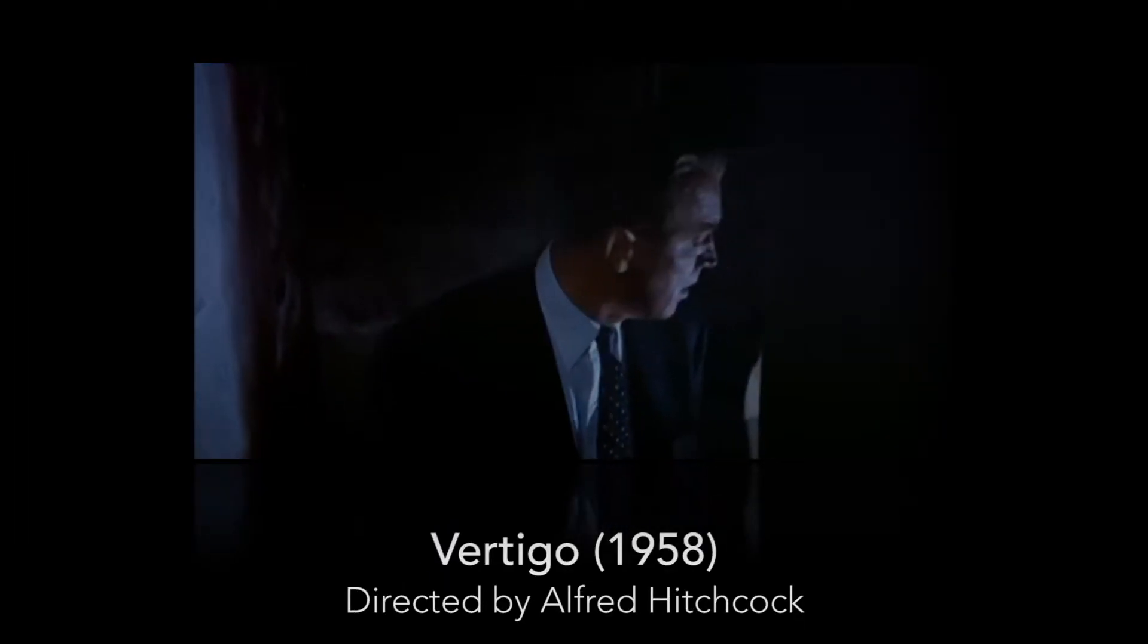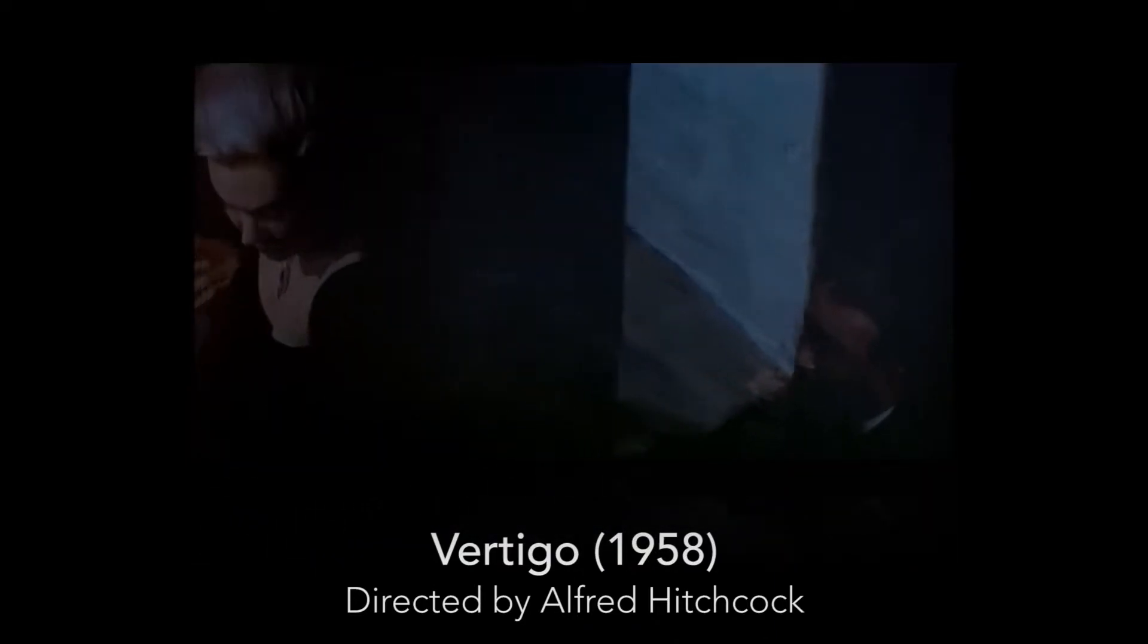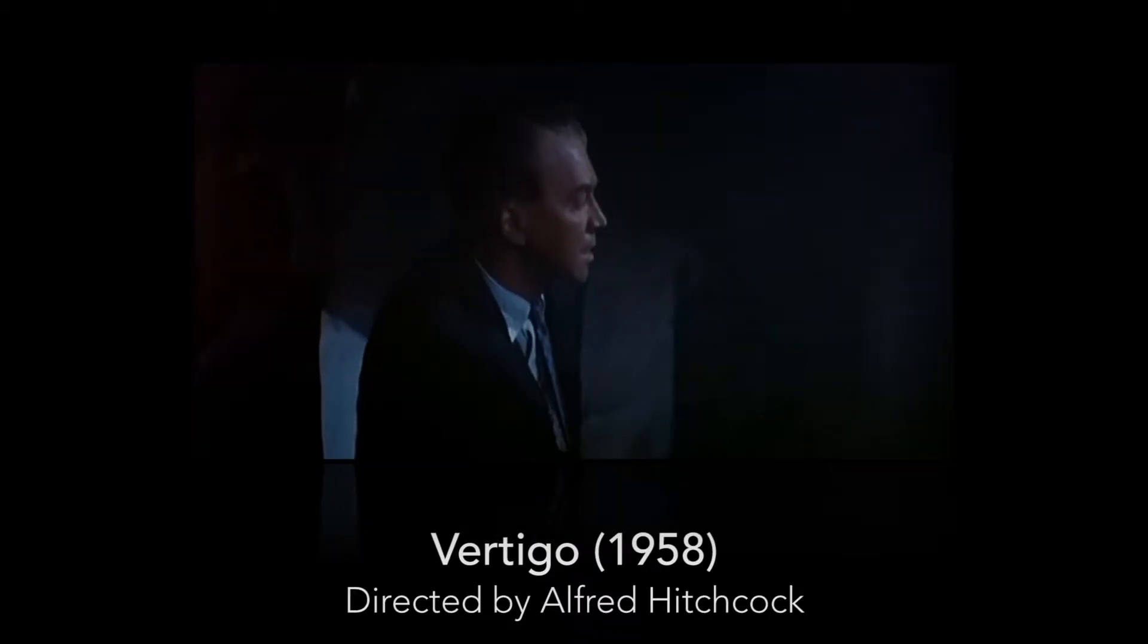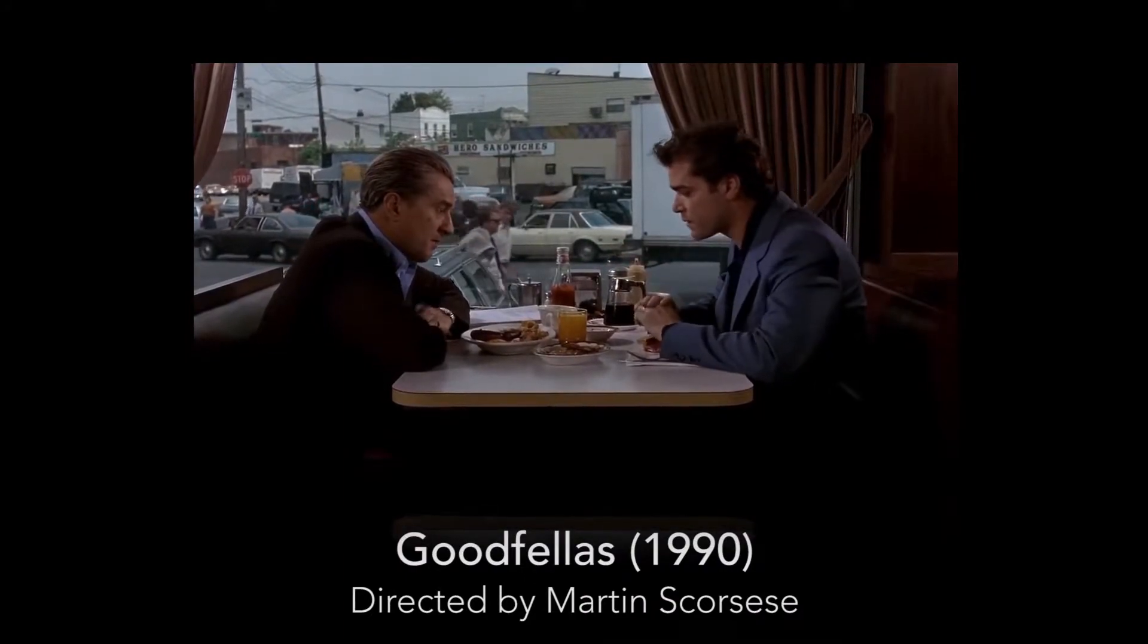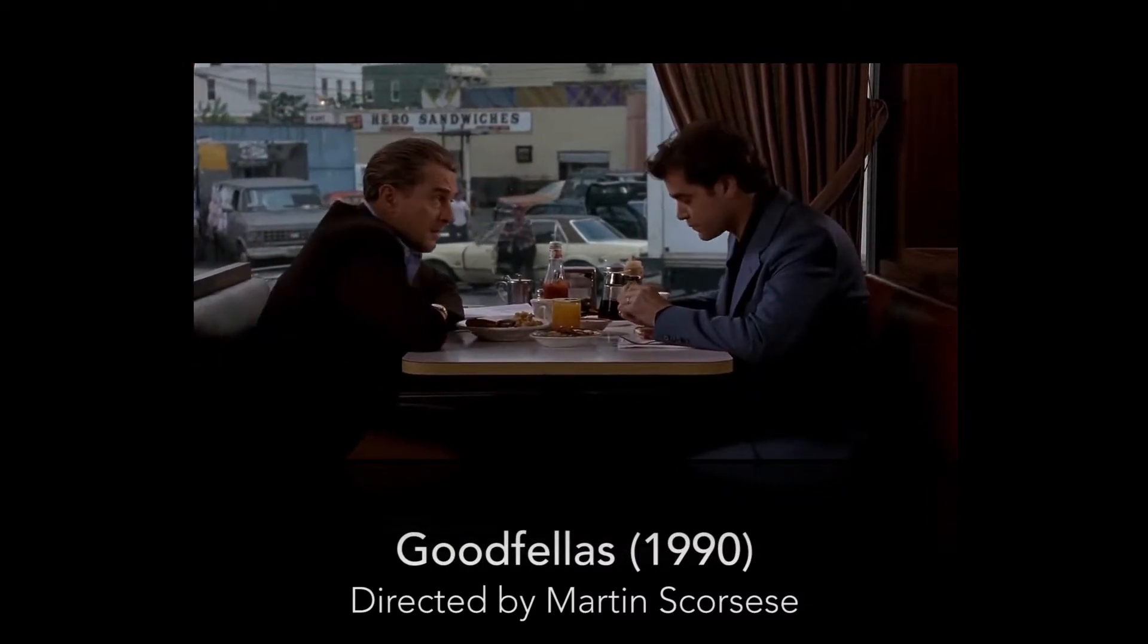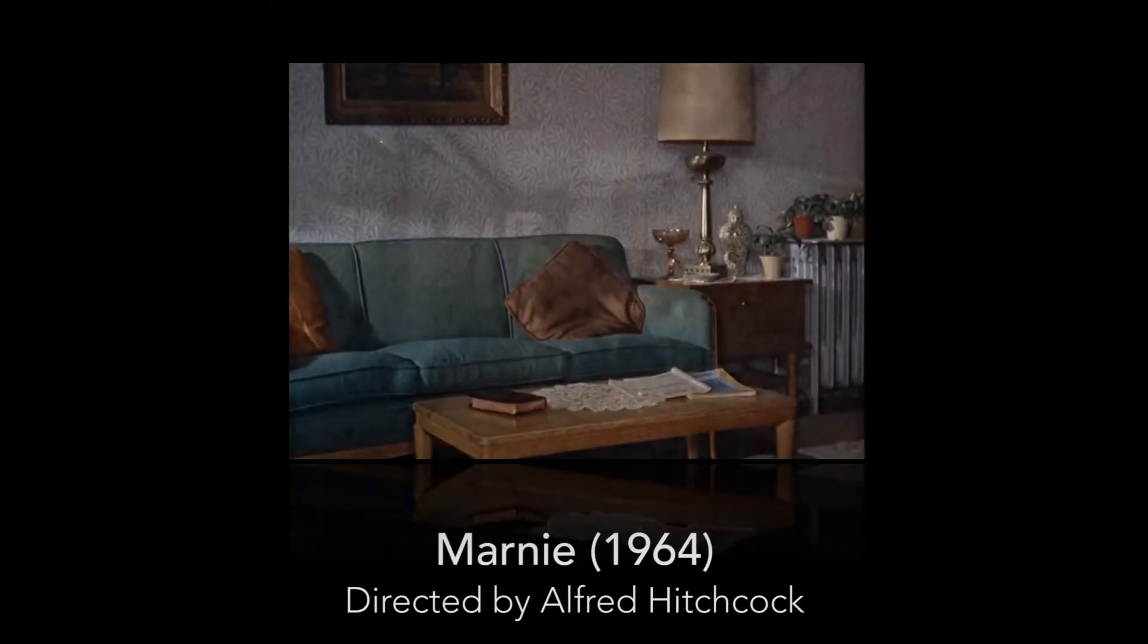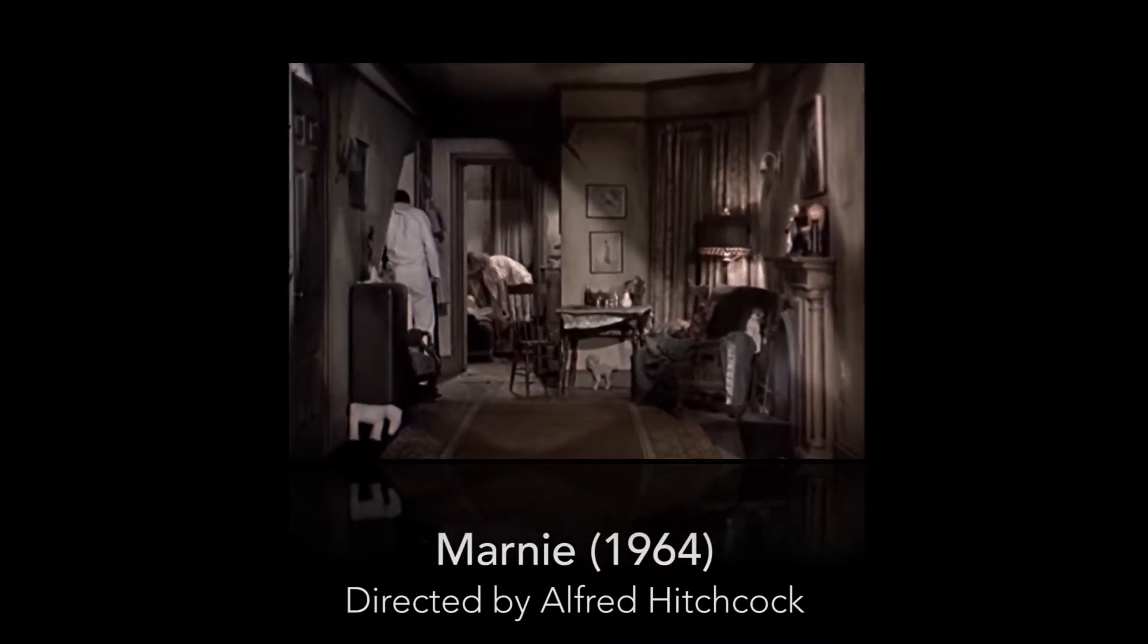This is also known as the vertigo effect because it was first used in Alfred Hitchcock's movie Vertigo and he popularized this effect which it really got its nickname from. Basically the gist of it is it keeps the subject centered while decompressing or compressing the background image which creates this perspective distortion, and if you do it right it should be an unsettling effect that evokes a strong emotional impact in your storytelling.